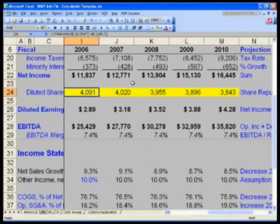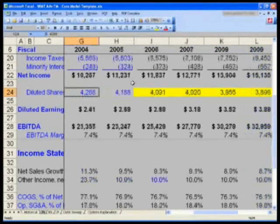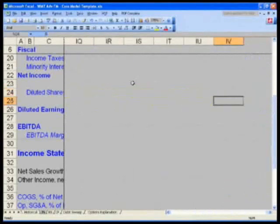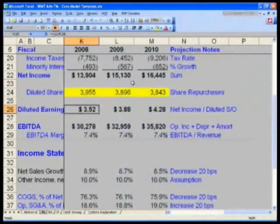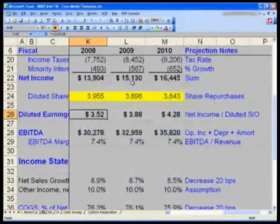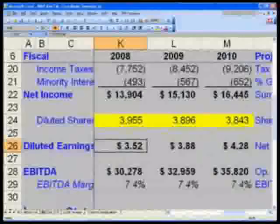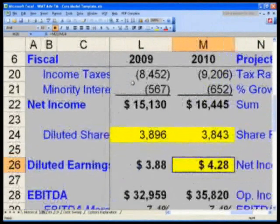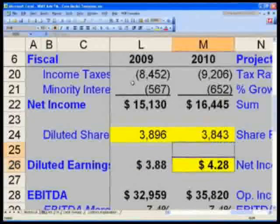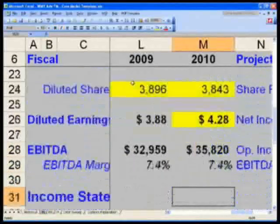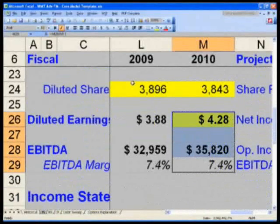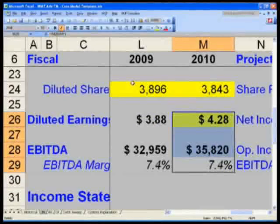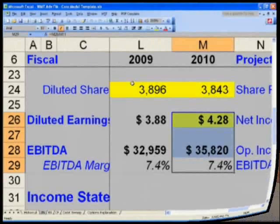You have finished your entire model. Check to make sure your numbers are correct. Specifically, in column M, cell M-26 — which is now highlighted in yellow — your earnings per share should be $4.28, and your EBITDA margins should match. You now have a fully balanced and fully integrated model.